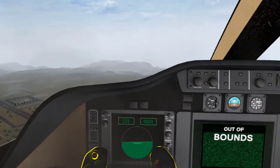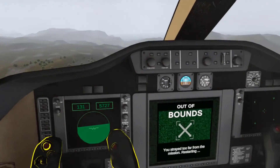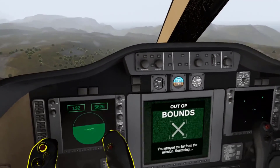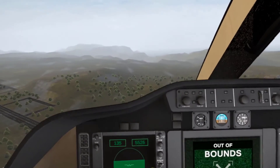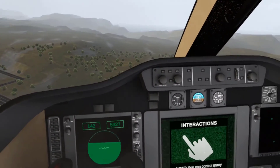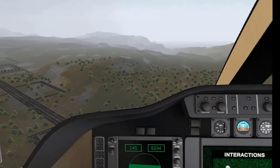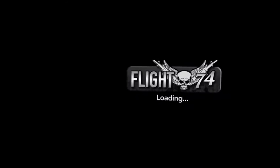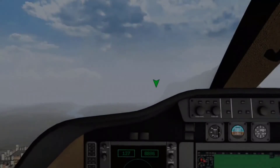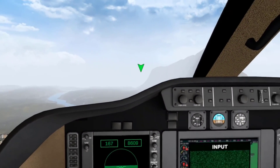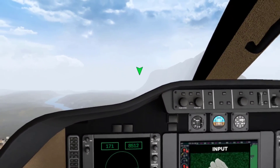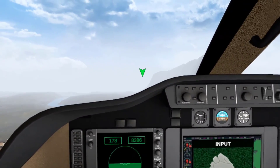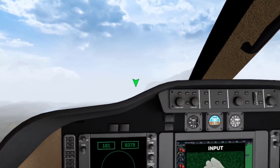So there you have it — a plethora of options to expand your Quest horizons. Good luck on your quest to discover new games and experiences. If you found this guide helpful, give it a thumbs up, hit subscribe, and let me know in the comments below what tricks you've uncovered. Until next time, keep working the Verse.